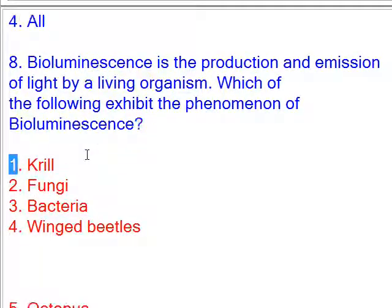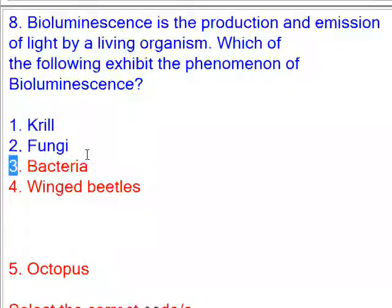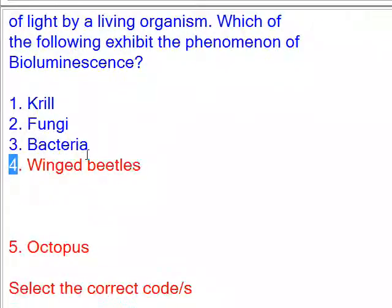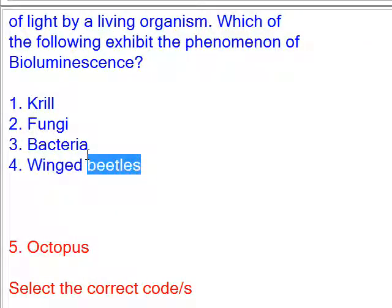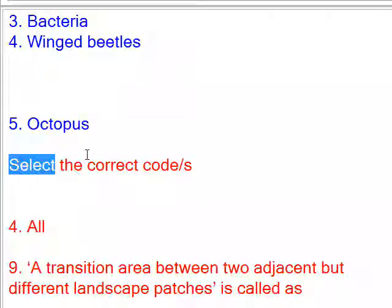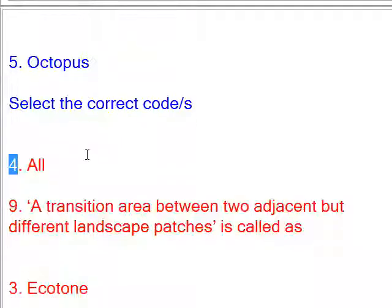1. Krill, 2. Fungi, 3. Bacteria, 4. Winged beetles, 5. Octopus. Select the correct code. Answer: All.